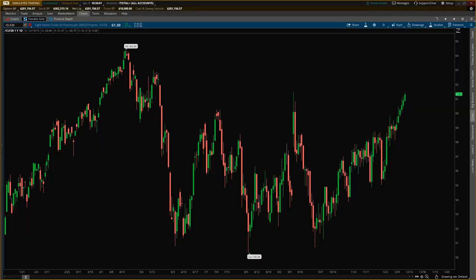Hey everybody, Damien here from Trade the Fifth. Hope you're all well. I'm going to give you guys a quick installation guide on our brand new indicator, the Roller Coaster for ThinkOrSwim. It's relatively easy.